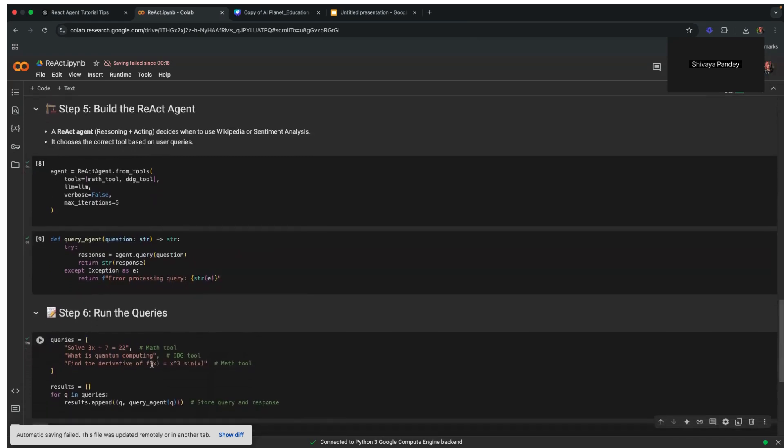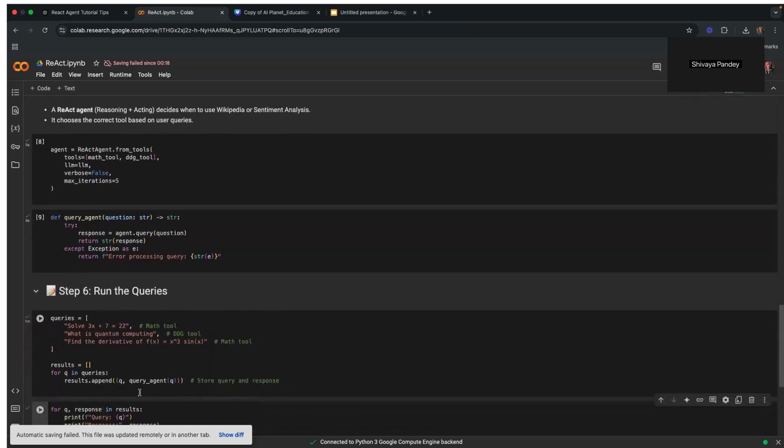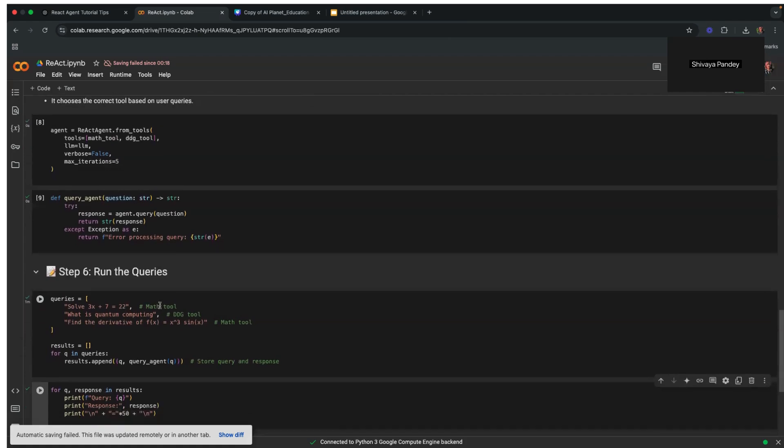Lastly, we have some test queries here. There's a list of queries. First, we have a mathematical query, which is a simple linear equation. Next, we have a general knowledge query about what is quantum computing. And lastly, we have another which we will be solving using a math tool, which is a complex question. In this, we are calculating derivatives. The agent recognizes a calculated query here and invokes the math solver tool. These queries demonstrate how the agent selects and uses the appropriate tools.